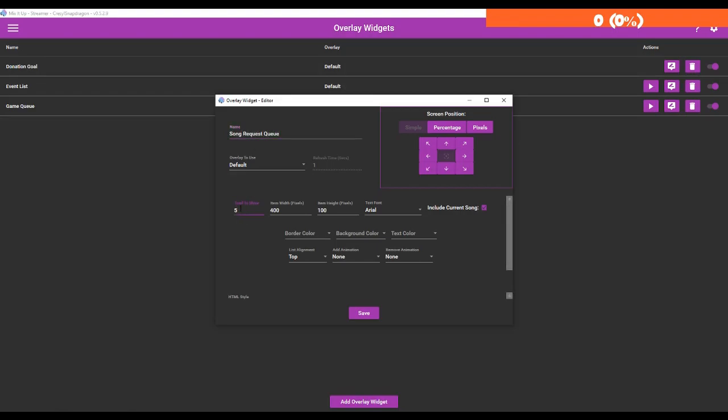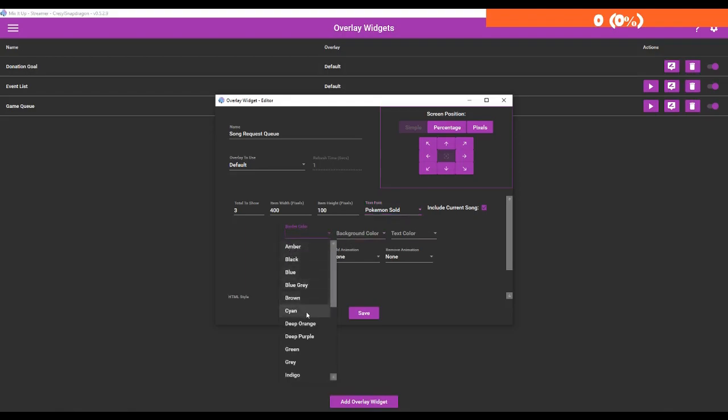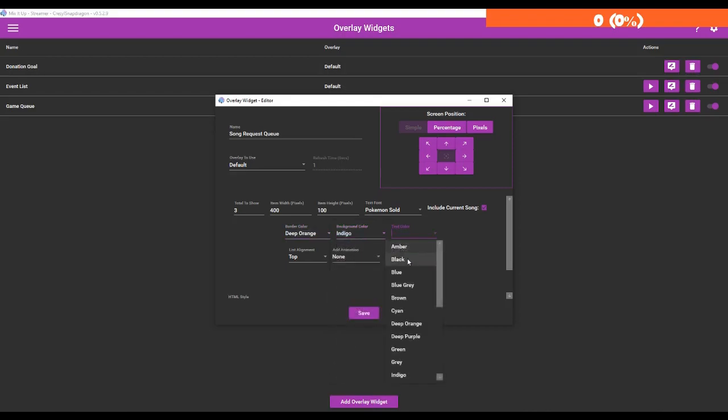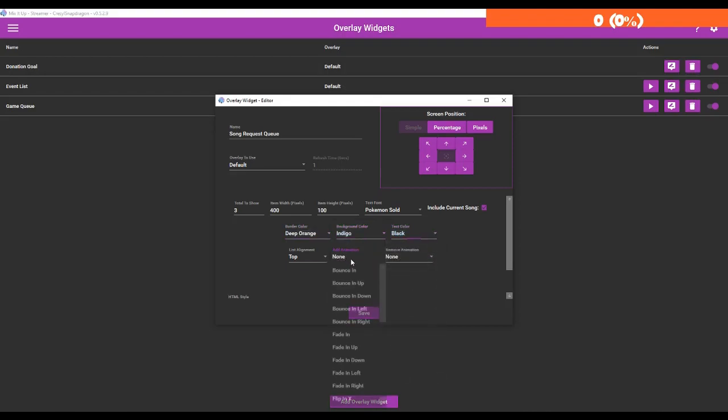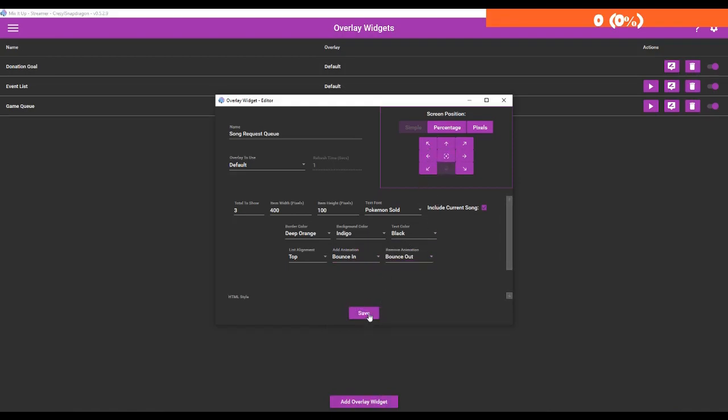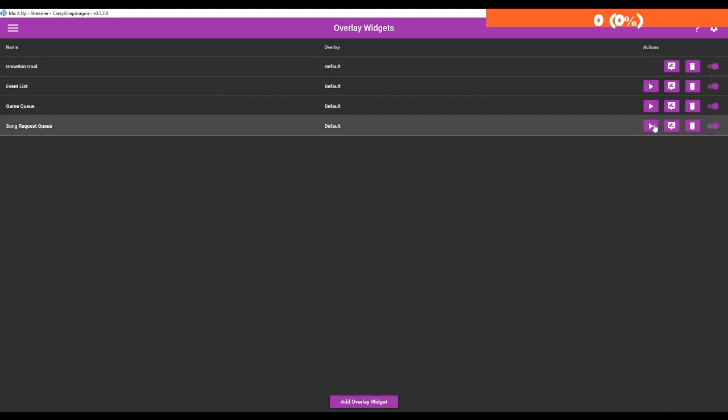We're going to only make it show three I think at a single time. We're going to make it pretty small - I think we're going to do maybe 400, but we'll make the height 100. That sounds good enough to me. Include the current song. We're going to make its border deep orange, its background can be indigo, text can be black. We'll make the animation and I want it to be down at the bottom in the middle. Okay, let's test it.